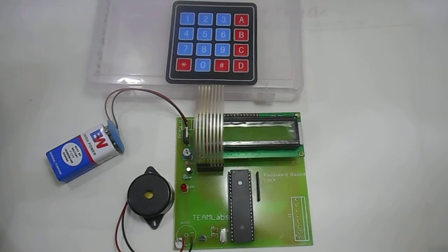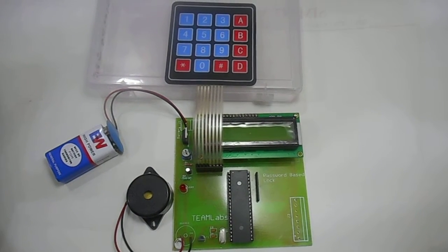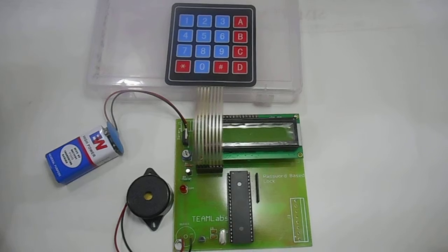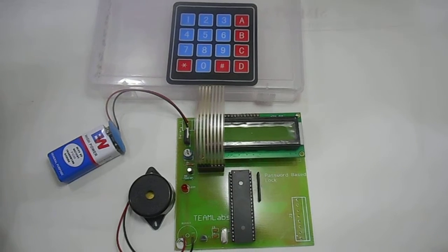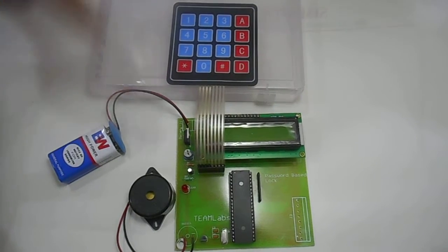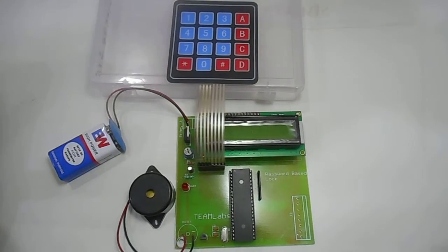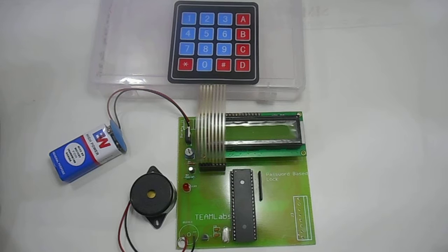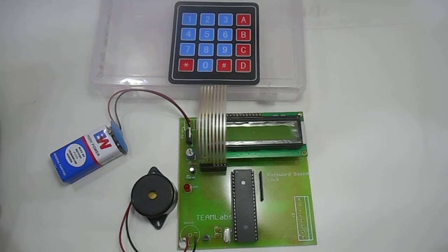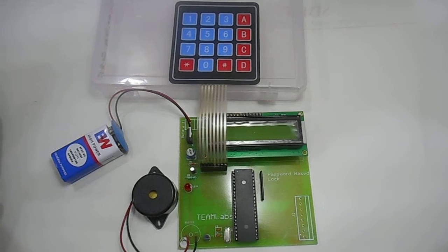Hello friends, our today's project is password based door lock system. We have used 9V battery and 7805 regulator to convert it to 5V which is enough for our circuit.